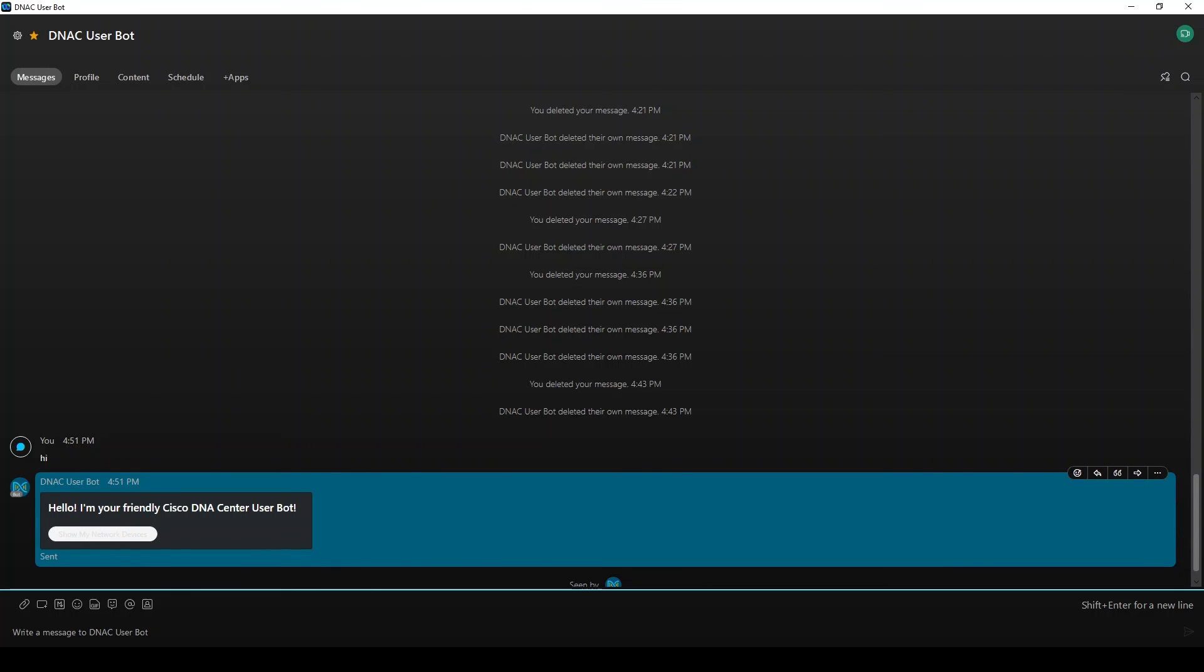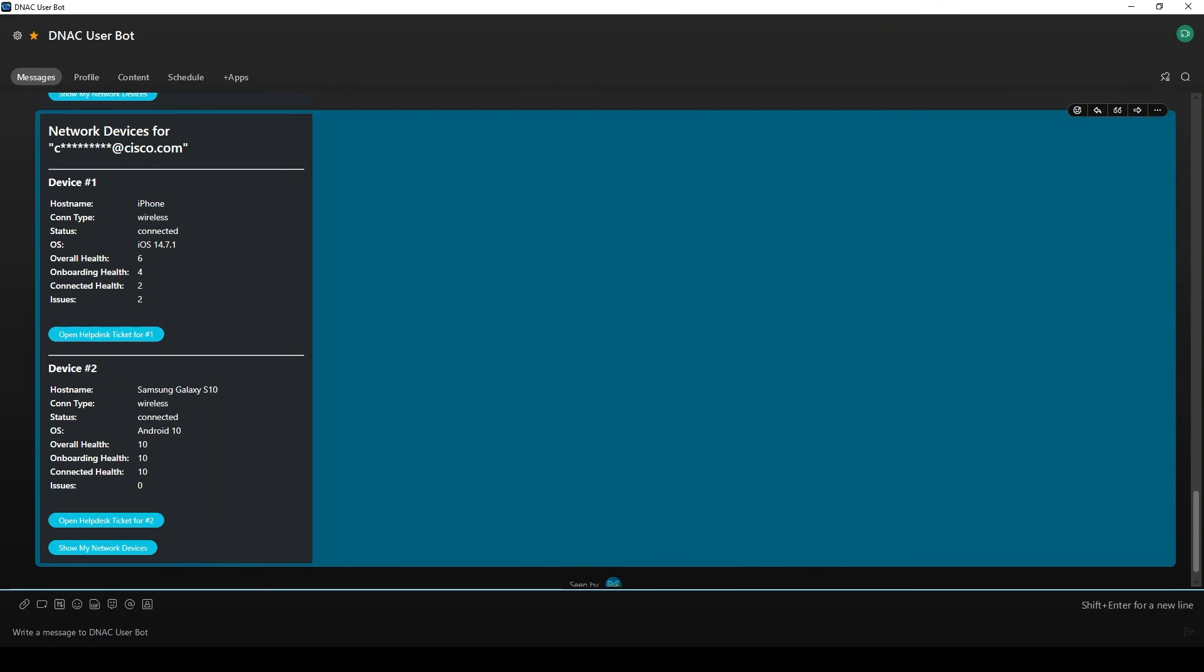In the backend, our app will pull the user's email from the room and query DNA Center API for the network devices authenticated with that same username. It will then pull that data we want to show, bundle it up in a card, and post it back to our room. The user can now see the state of the devices they have connected to the network and gain an understanding of what's going on.